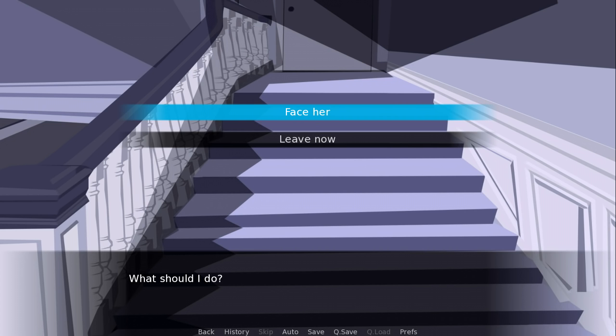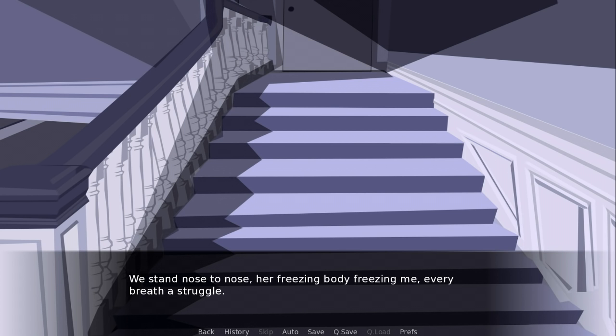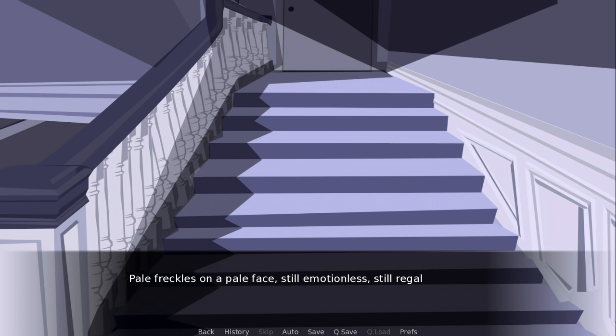Let's face her because I'm very brave and not too smart. I turn. Her body is cold. We stand nose to nose. Her freezing body freezing me. Every breath a struggle. I see wrinkles around a tight-lipped mouth, pale freckles on a pale face. Still emotionless. Still regal.